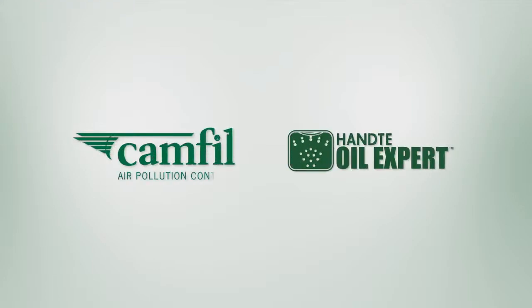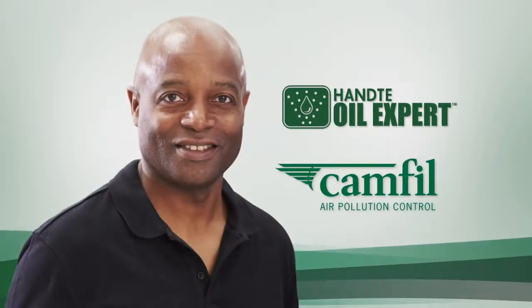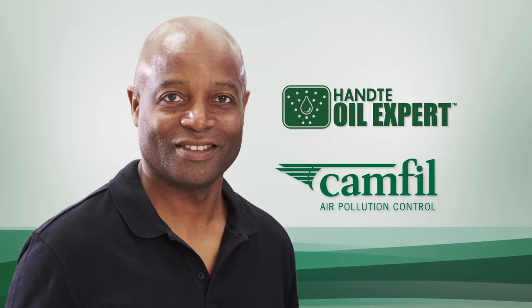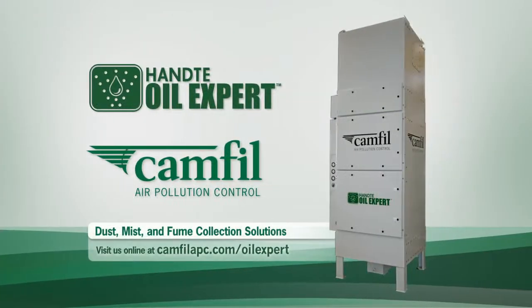Clean air matters to Camfil air pollution control, and the Honta Oil Expert is just one of the ways we help keep the air safe for people and the environment. To find out more about the Honta Oil Expert and why clean air matters to Eddie and workers like him, visit camfilapc.com.